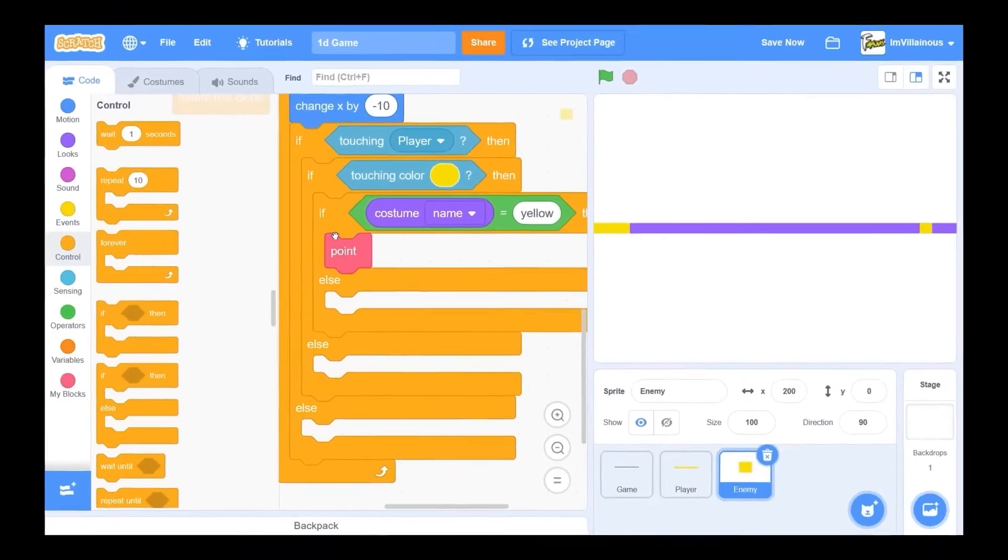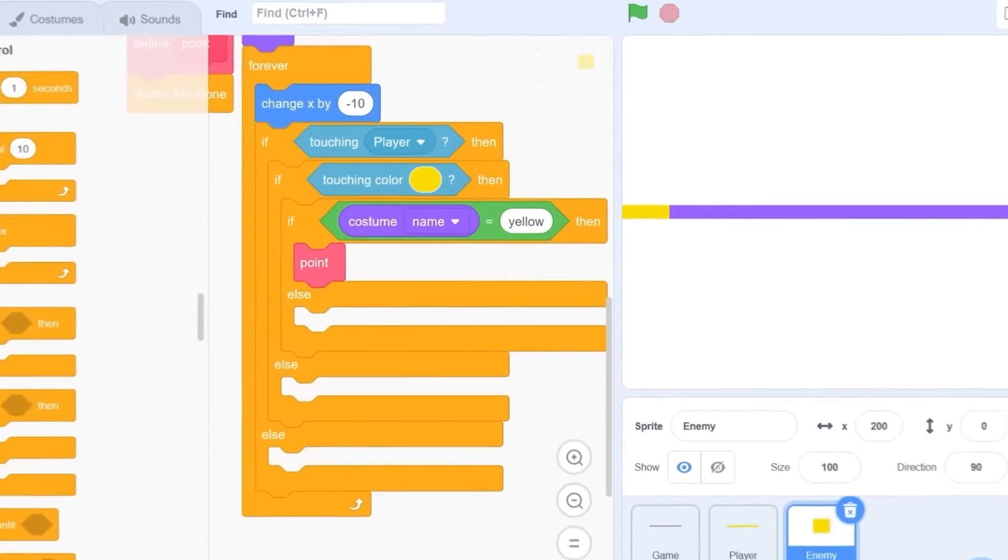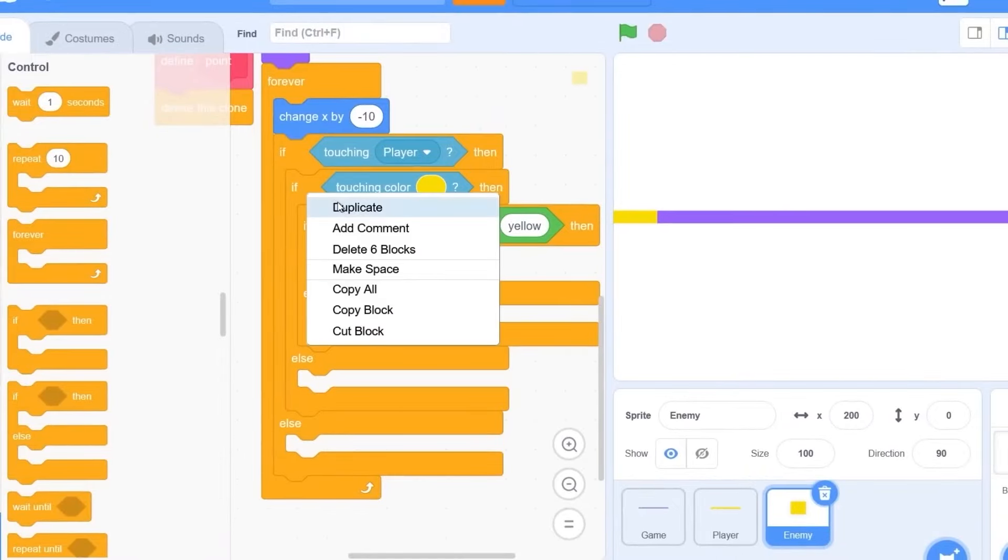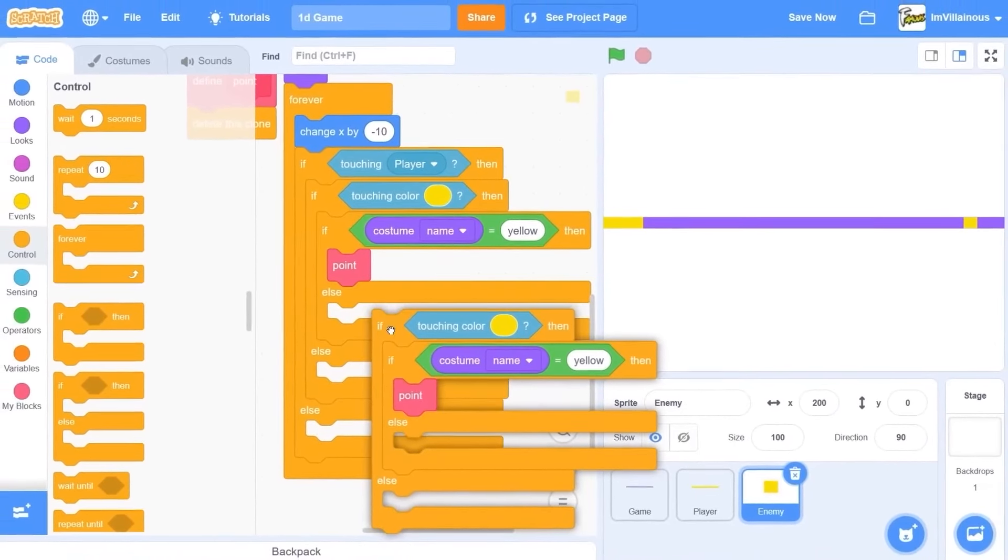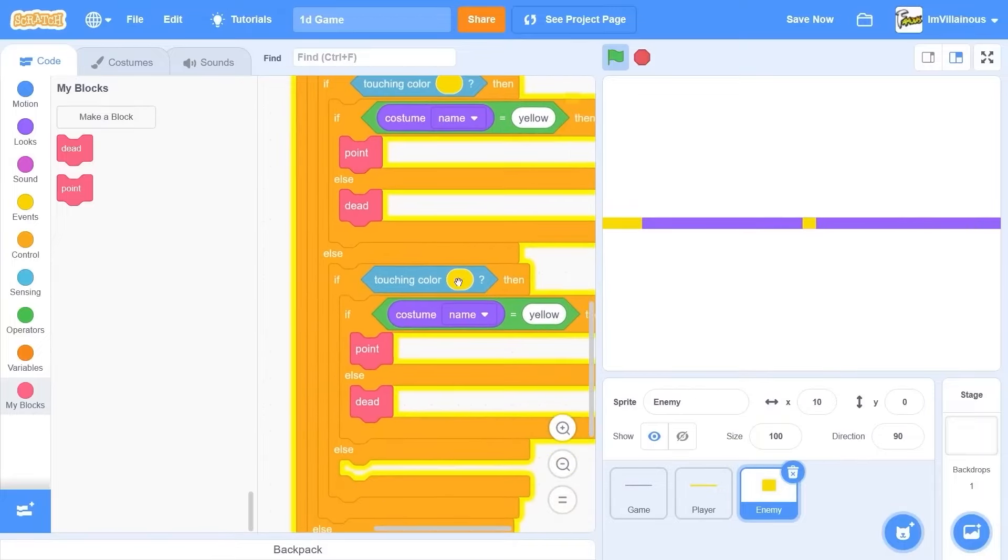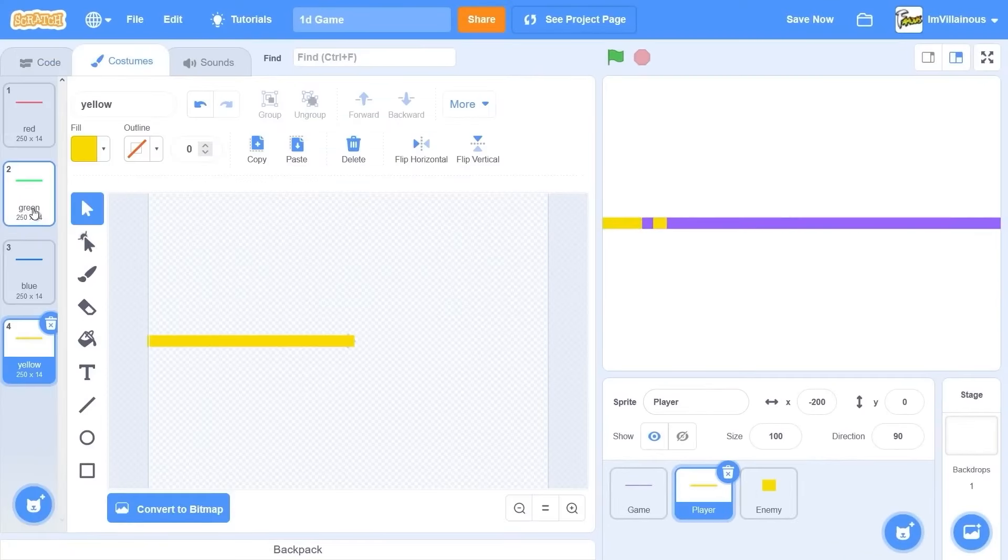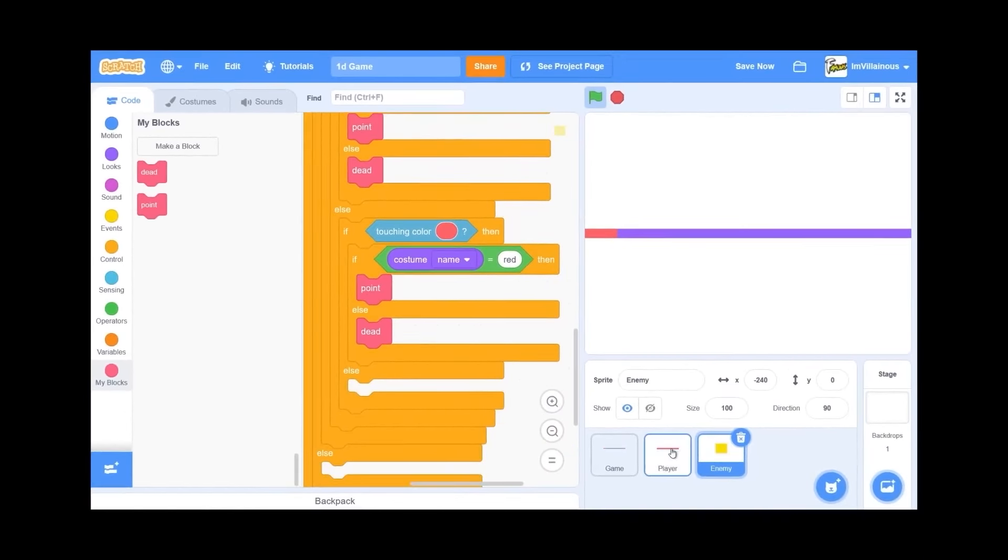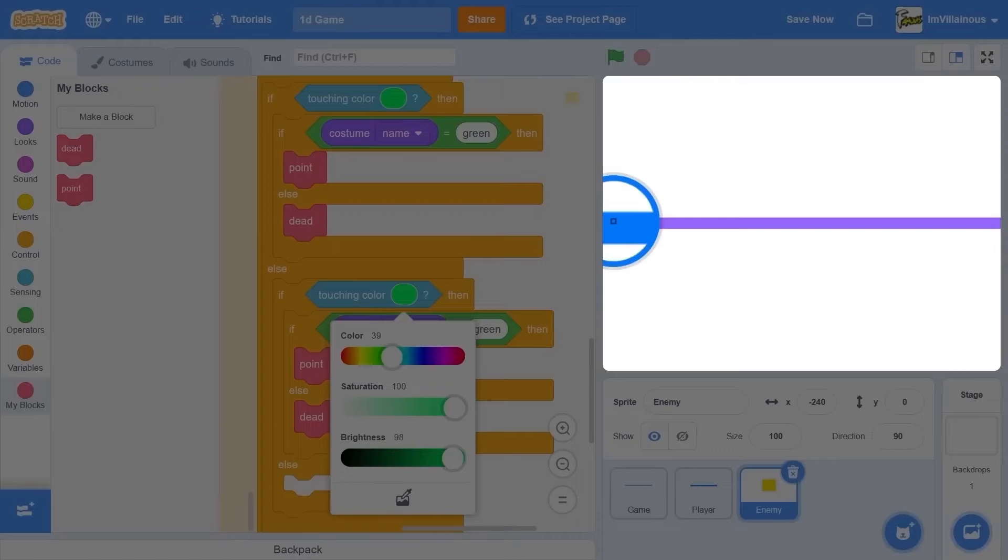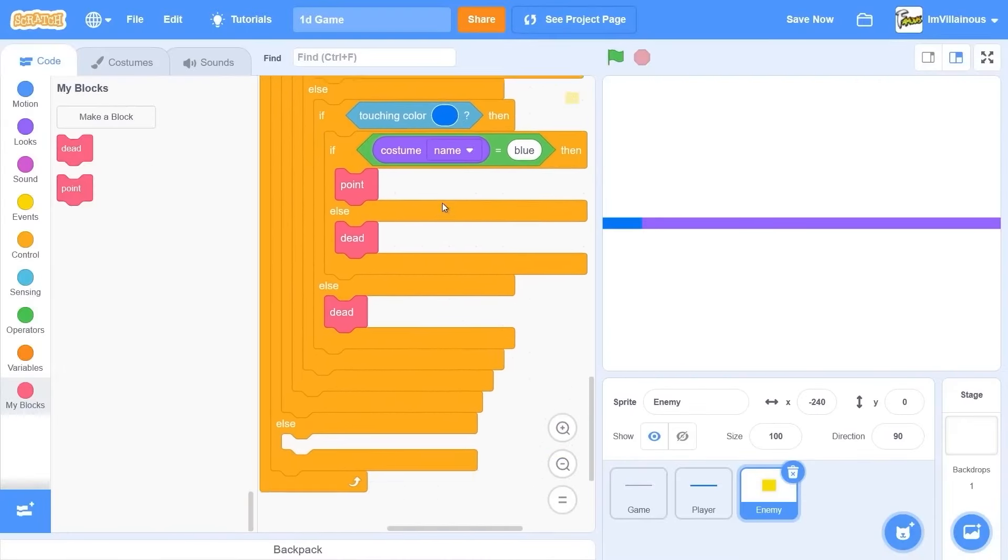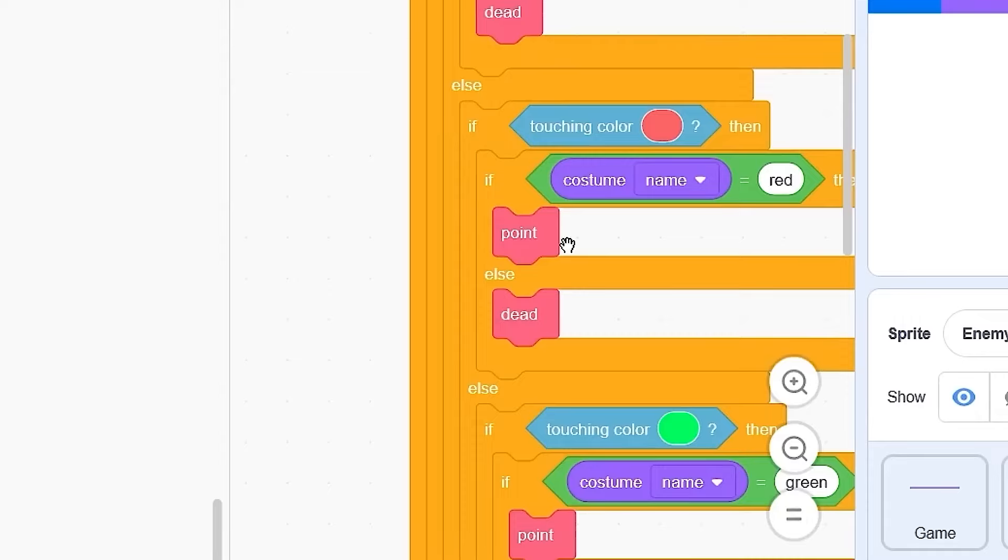I thought this was going to be easy. The costume name is yellow. Okay. I'm confusing myself. If we're touching yellow, okay. And we're yellow ourself, then point. Yeah. Else, if we're not yellow, then no, then dead. If we're touching yellow and we are— no, if we're touching— yeah. Okay. Now let me do the next one. If we're touching red, this is going to be a huge block. Oh, it's already big. Okay. For green. And we are blue. Okay. Else dead. What is this? Oh geez. That is huge. I need to condense that later. I'll do that later.